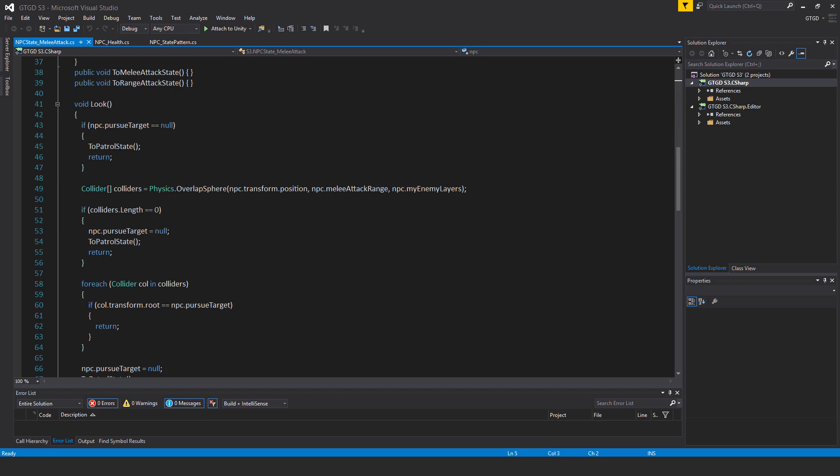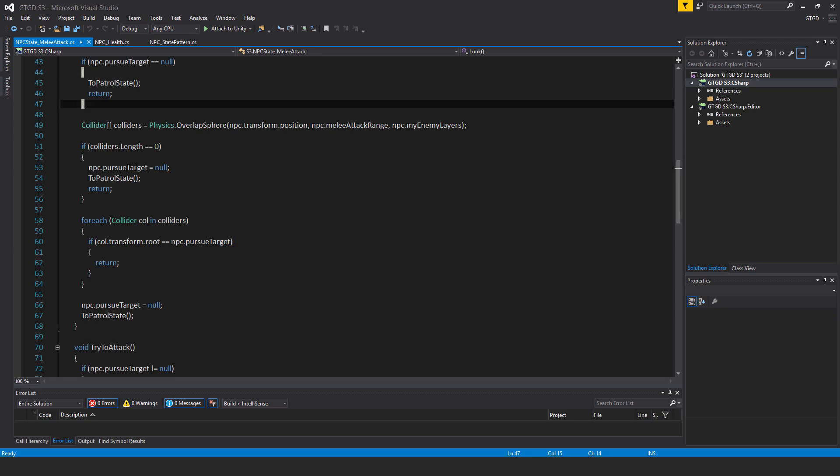Keep this one, the two patrol state in this side of this block here, that's valid, that's good. But the problem is here. I'm casting this overlap sphere with a very short range, the melee attack range, and I'm dropping the pursue target and putting it into the patrol state.